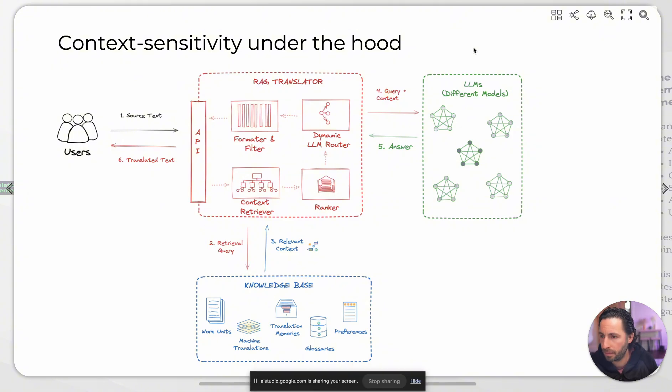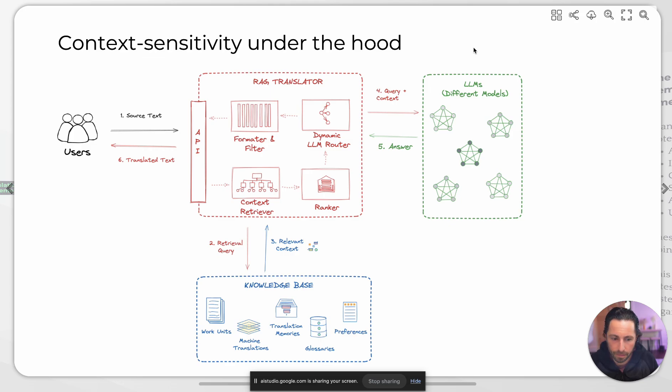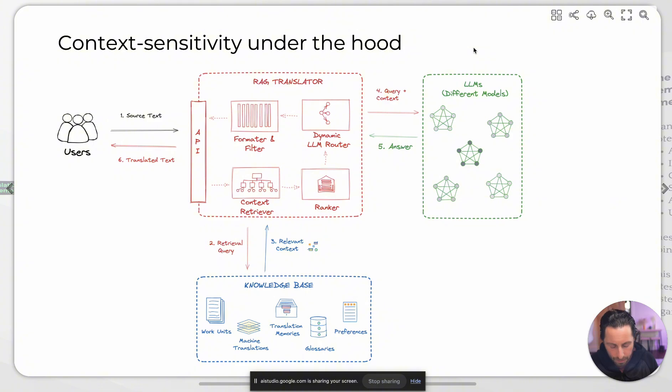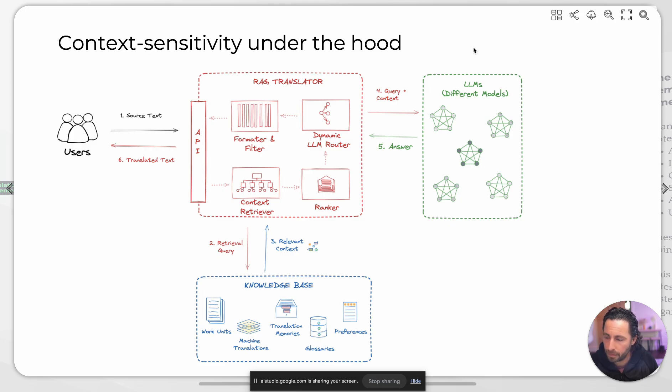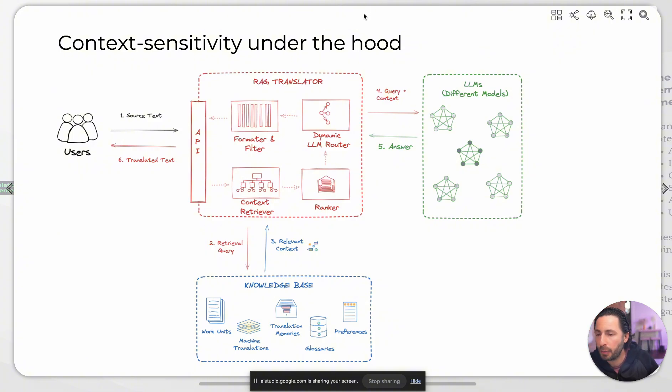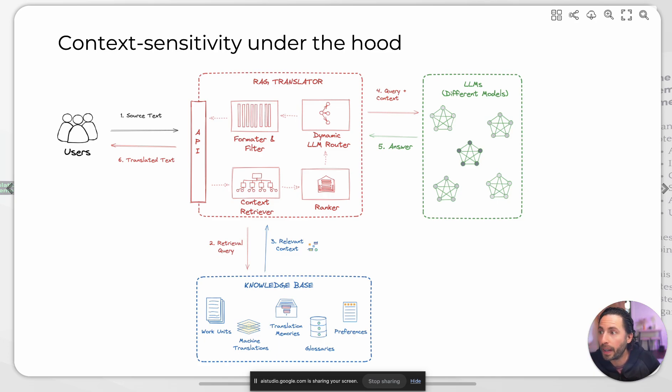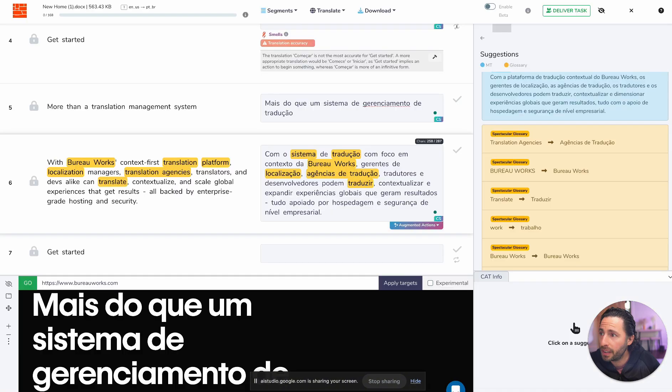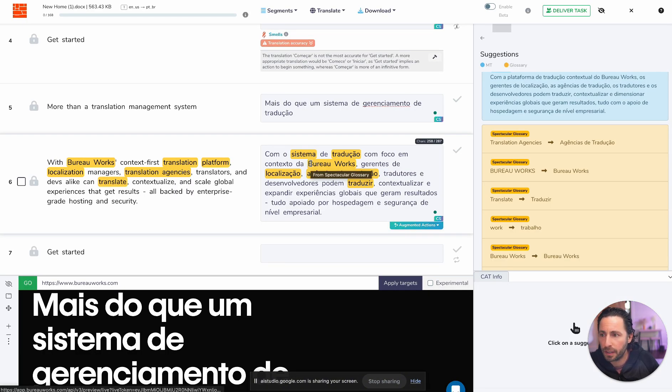Sure. I see that the screen shows a diagram titled context sensitivity under the hood. It's depicting a process with various steps involving users, an API, a RAG translator, and LLMs. There is also a knowledge base at the bottom of the diagram. So given this diagram, okay, so I want you to keep it in mind and I want to show you something in the editor and I want to see if you can reconcile these two things.